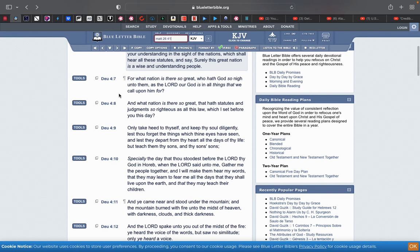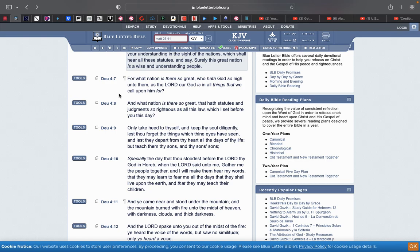Verse, this is Deuteronomy 4 and 7. For what nation is there so great, who have the most high so nigh unto them? So these heathens know that the Yehowah is dealing with us over them. And it's always going to be like that forever. Romans 11, Romans 9, Hebrews 8, Galatians 4. All throughout the scriptures. Who hath the most high so nigh unto them, as the Lord our power is in all things that we call upon him for? What nation is there so great, that hath statutes and judgments so righteous, as all this law, which I said before you this day?